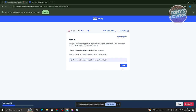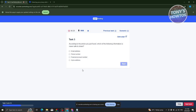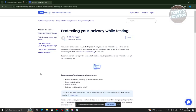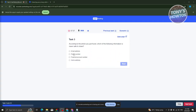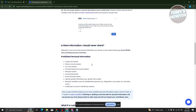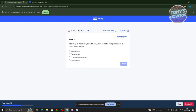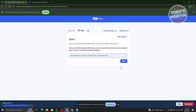Task 3 asks: according to the article, which of the following information is never safe to share? Go back to the article to find the answer. Comparing the available answer options with the article, the correct answer is 'personal financial account numbers' — you can see 'financial account number' listed on the page. Click Next.